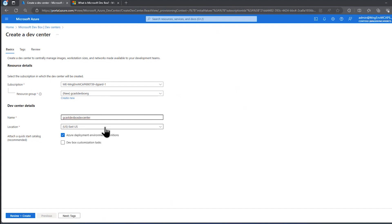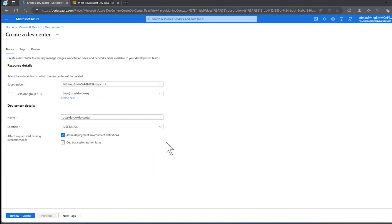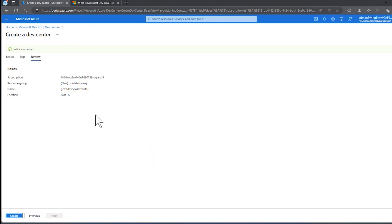Let's check this here. I understand the quick call. I'm going to skip on that. This allows the developers to modify that DevBox, so I'll leave that unchecked, and I'll just click on Review and Create.